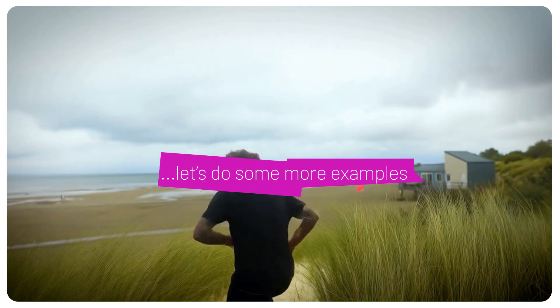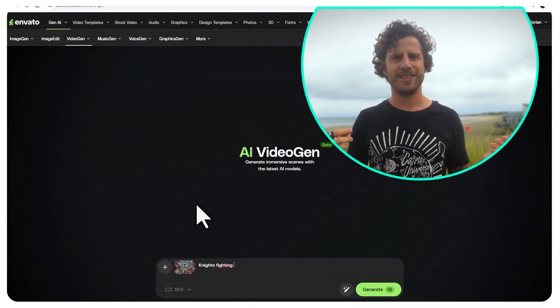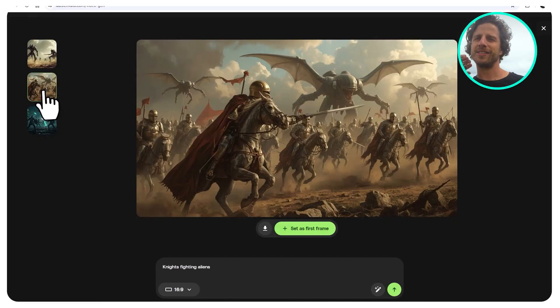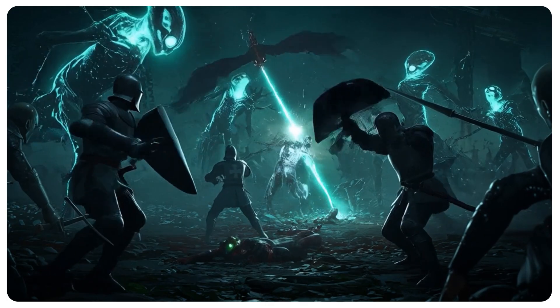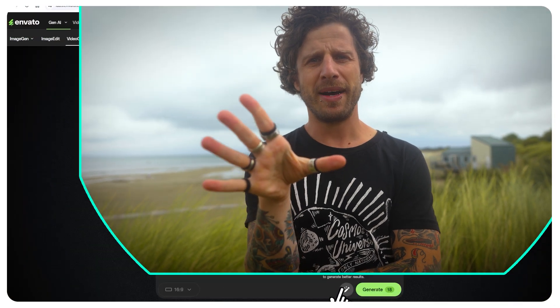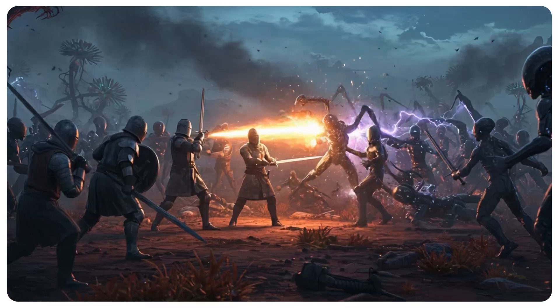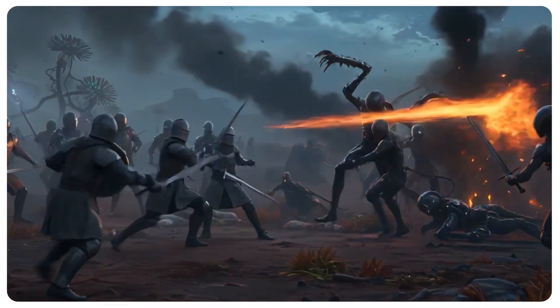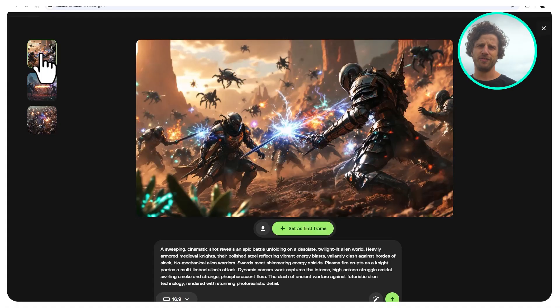We start with a simple prompt: knights fighting aliens. That indeed looks like a super cool new Hollywood blockbuster — already the first frame. But it was my idea, just in case Michael Bay is watching. Super cool. But let's improve with the AI prompt-enhancing button. Now let's check out the JSON file version.